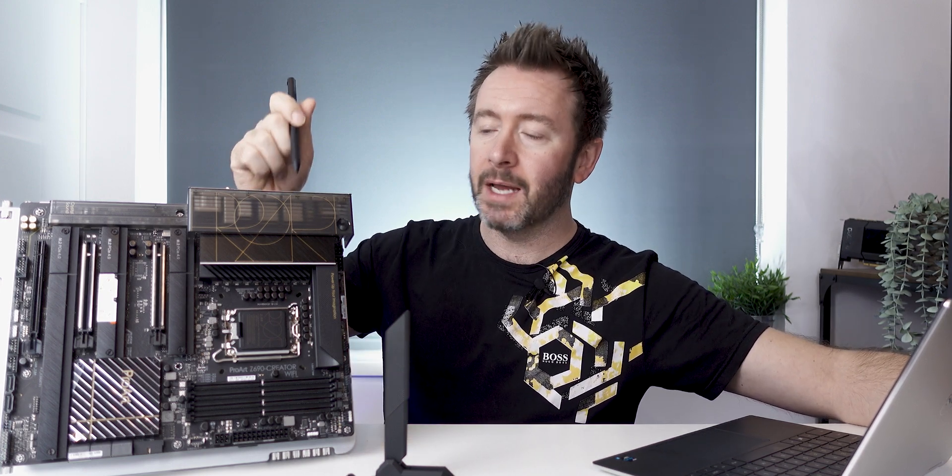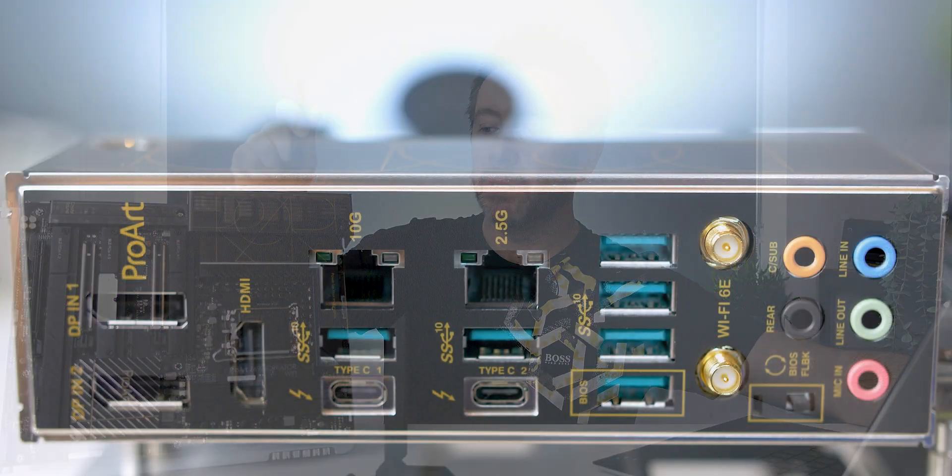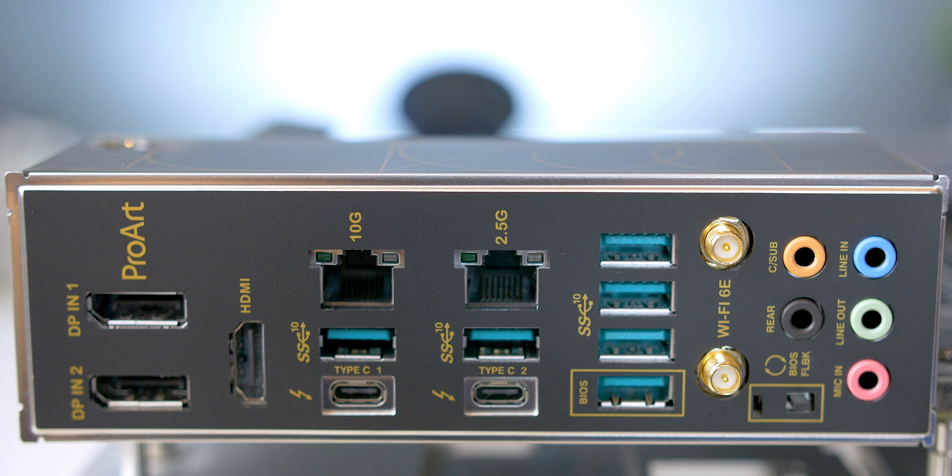But the 10G networking came on a separate add-in card, which I wasn't a massive fan of. I didn't think that was entirely necessary. This is now built into the rear I/O, which I felt it should have been all along, and it is now. And you've got your 2.5G networking as well, so dual LAN ports on the back. And as well as that, you've got Wi-Fi 6E with this.